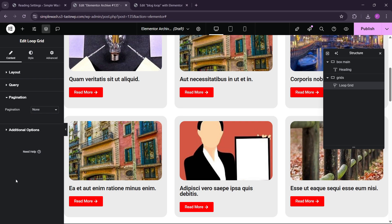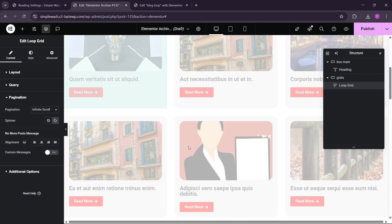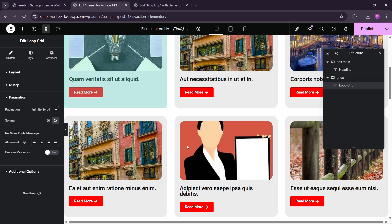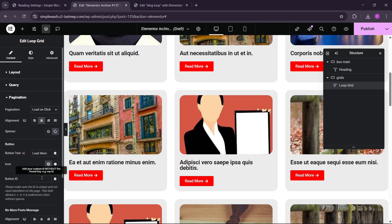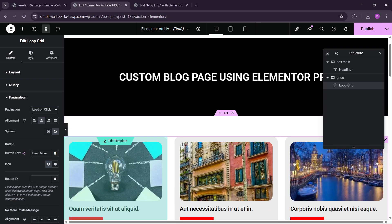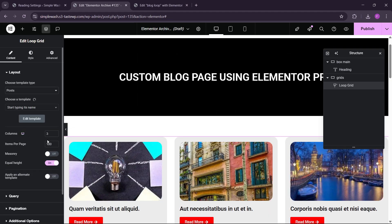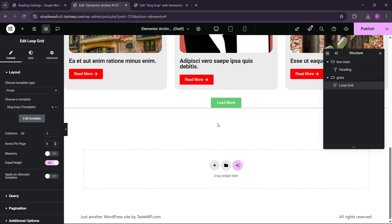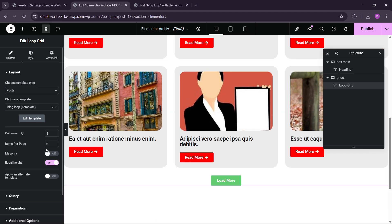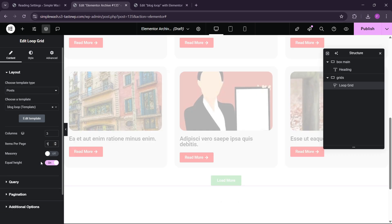Also if you go to the Query here, you can include and exclude if you don't want to show any blog. Here you can see we have the Pagination option. Right now we can use the Pagination: Infinite Scroll. Also you can choose Load and Click. So how many blog posts you want to show — like we want to show six blogs only at a time. So when you click Load More it will show the next six blogs.